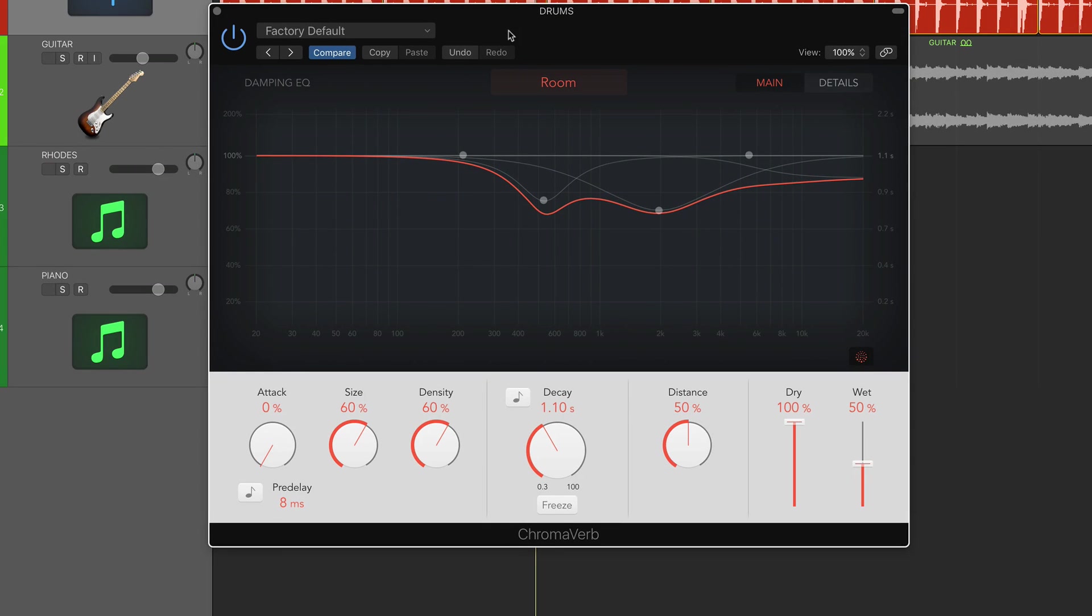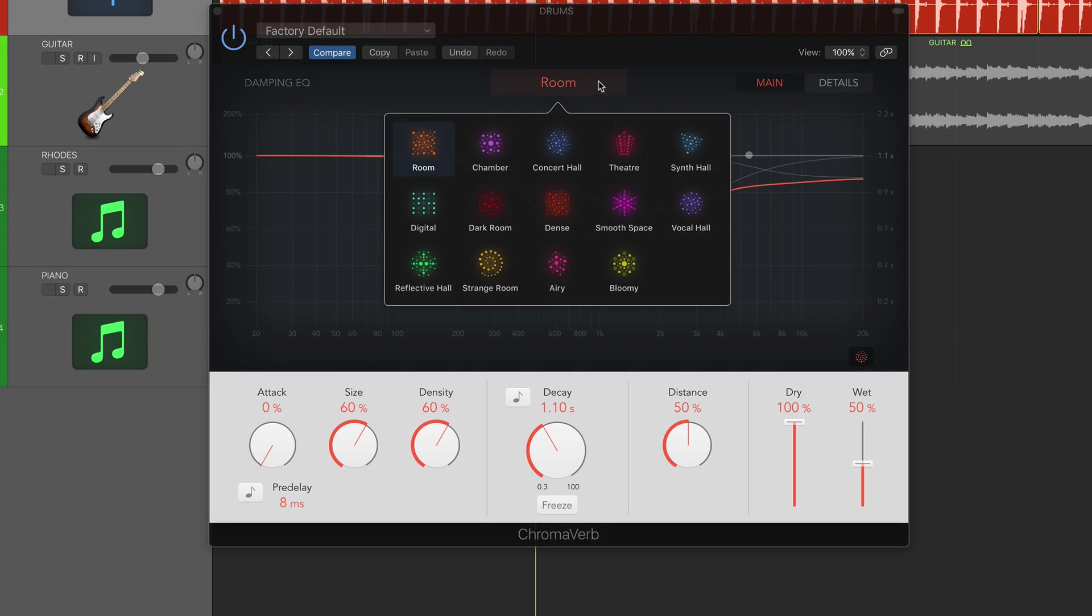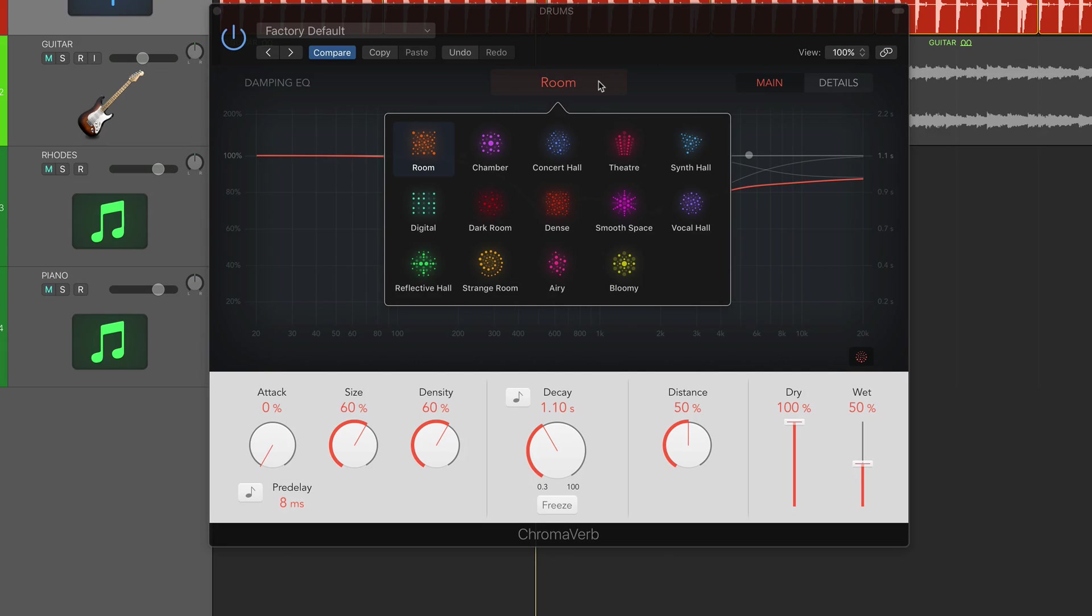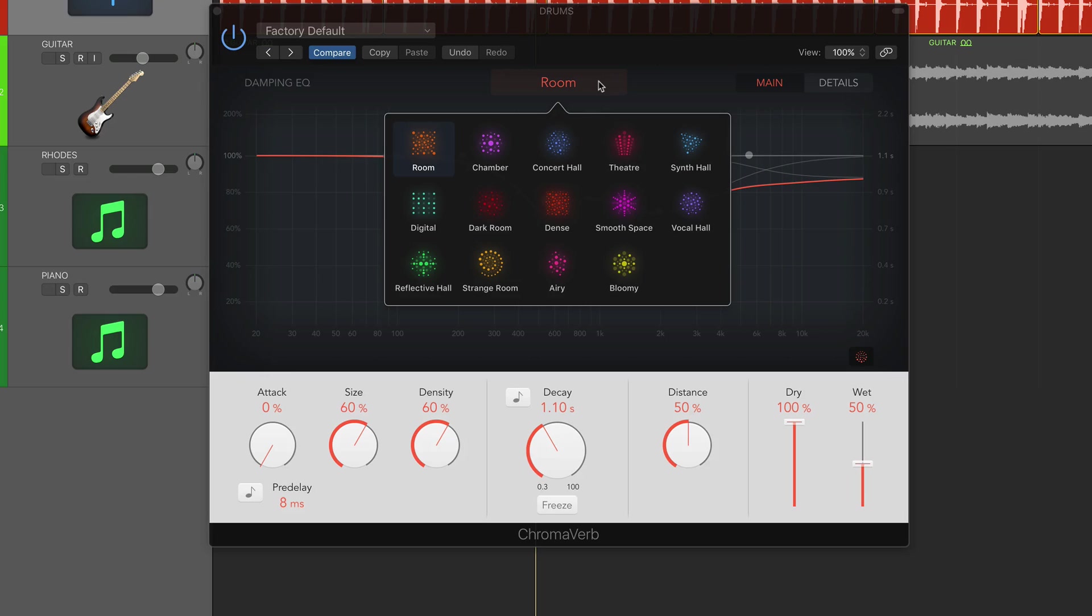When you open the plugin, you're welcomed with this default window with preset parameters. When you click this room button, you're given 14 different reverb algorithms - basically different premeditated reverb responses incorporated within the plugin. Some terms are familiar like room, chamber, concert hall, synth hall. We also have additional ones like reflective hall, strange room, airy, and bloomy. We'll be going over how those sound in a minute.